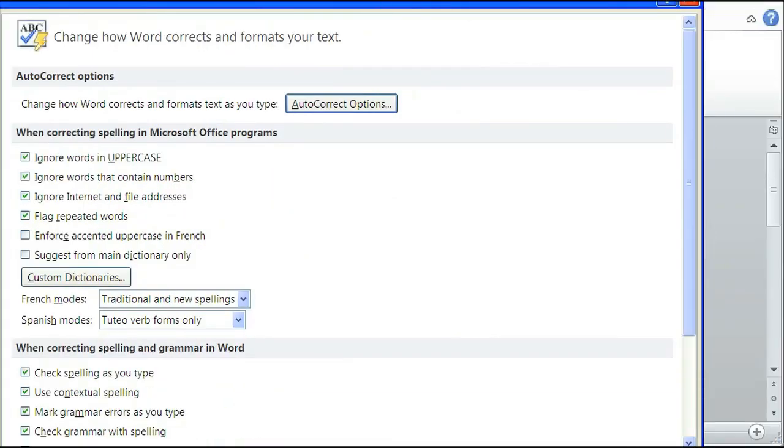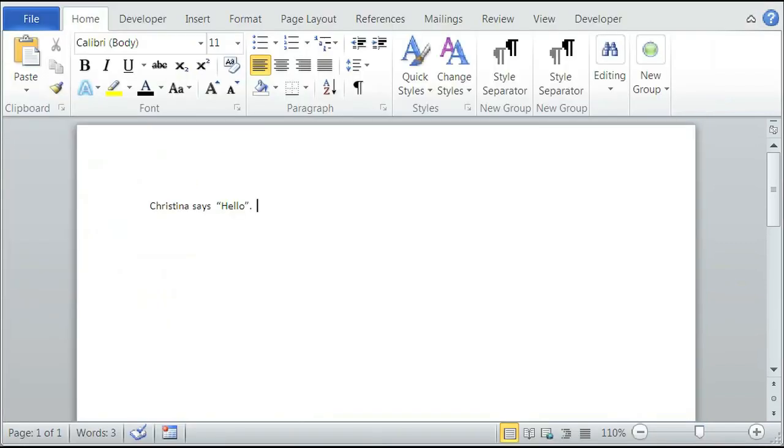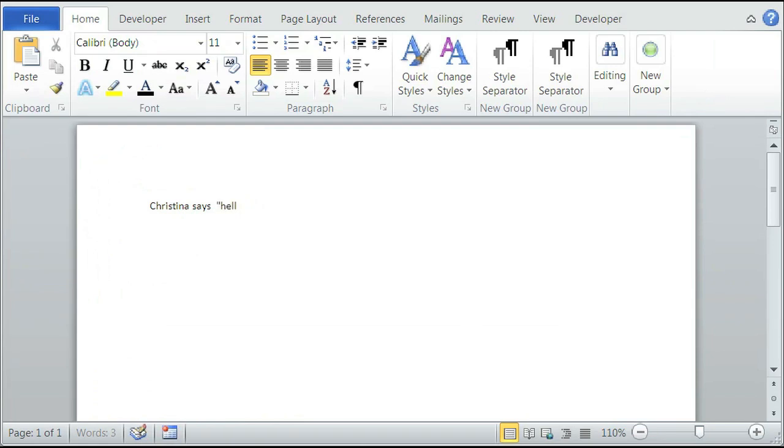Now when you use quotations, they're straight quotations. Christina says hello, and now